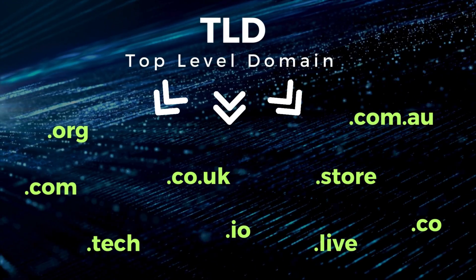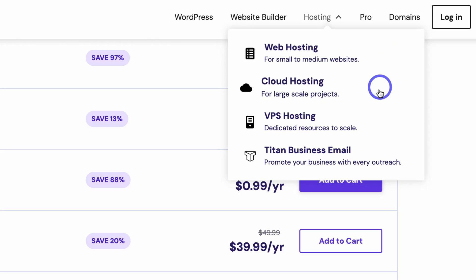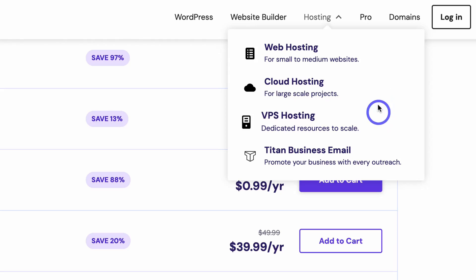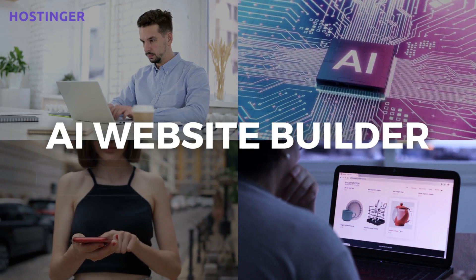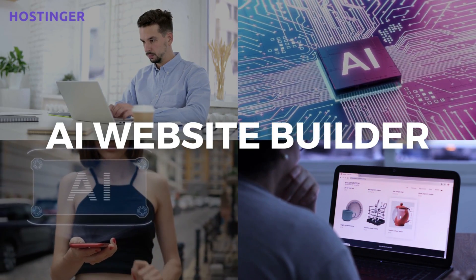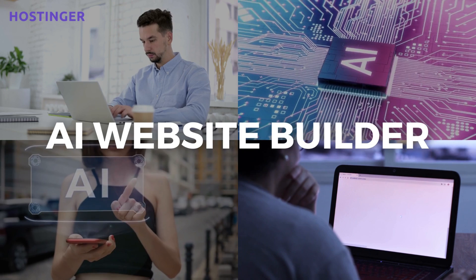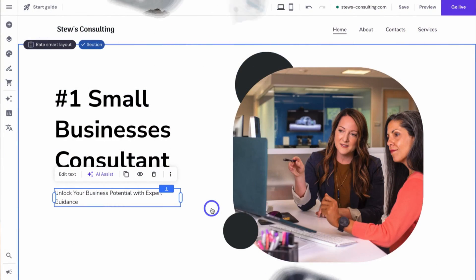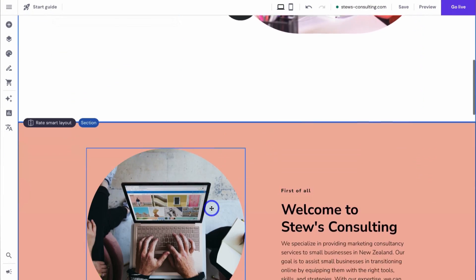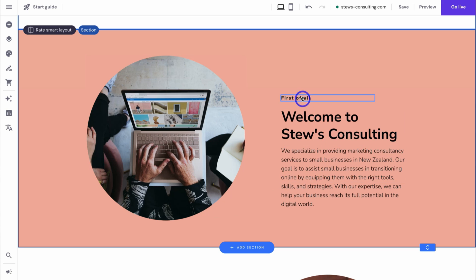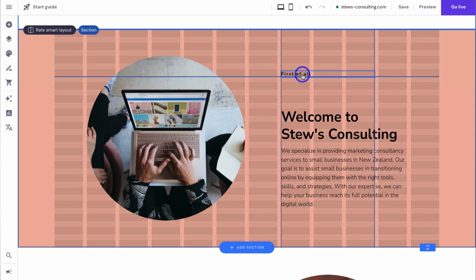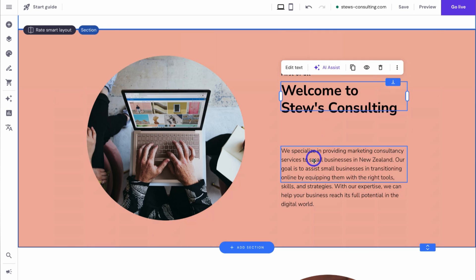Hostinger offers different types of web hosting depending on your needs, plus access to their premium AI website builder and other services. This premium AI website builder allows you to create your website in minutes. I have a tutorial which I'll link up above and down below in the description if you want to learn more about building a website using Hostinger's AI website builder.